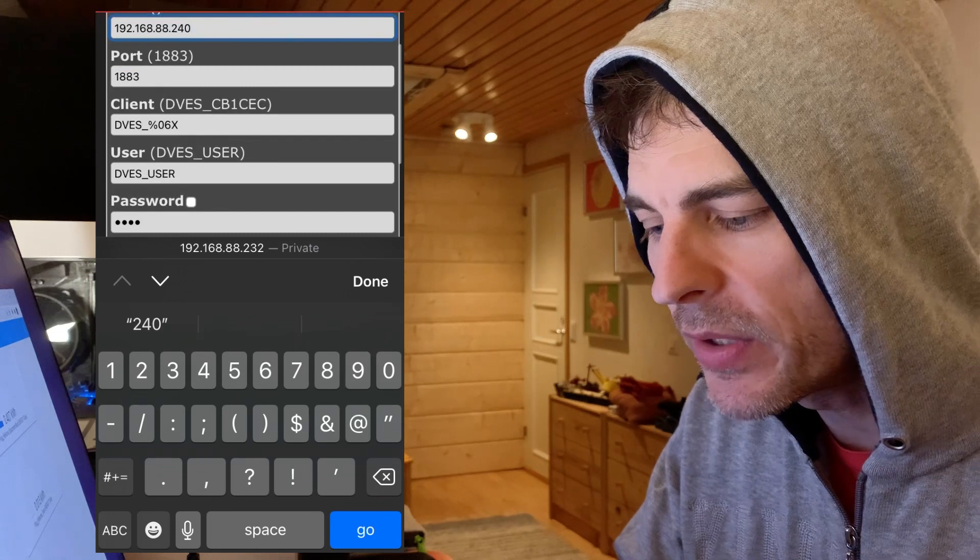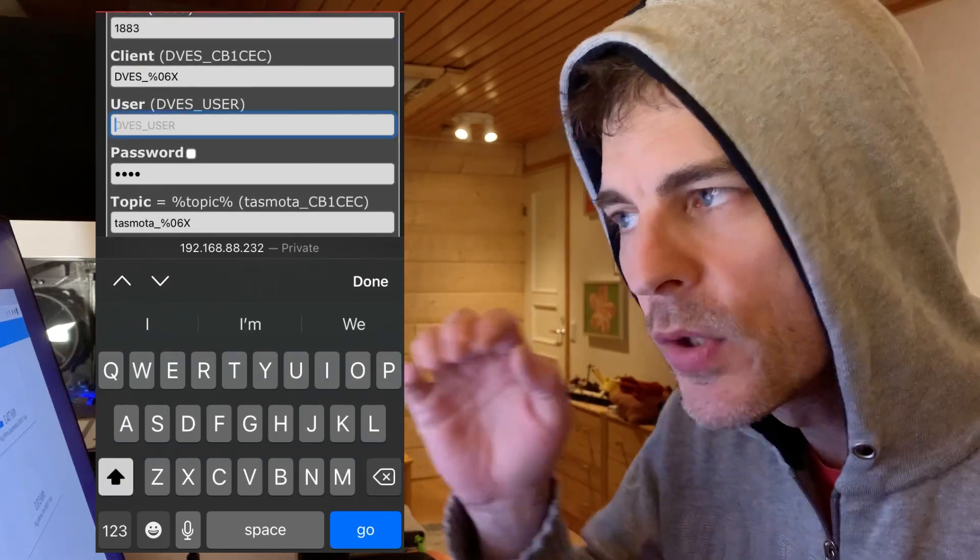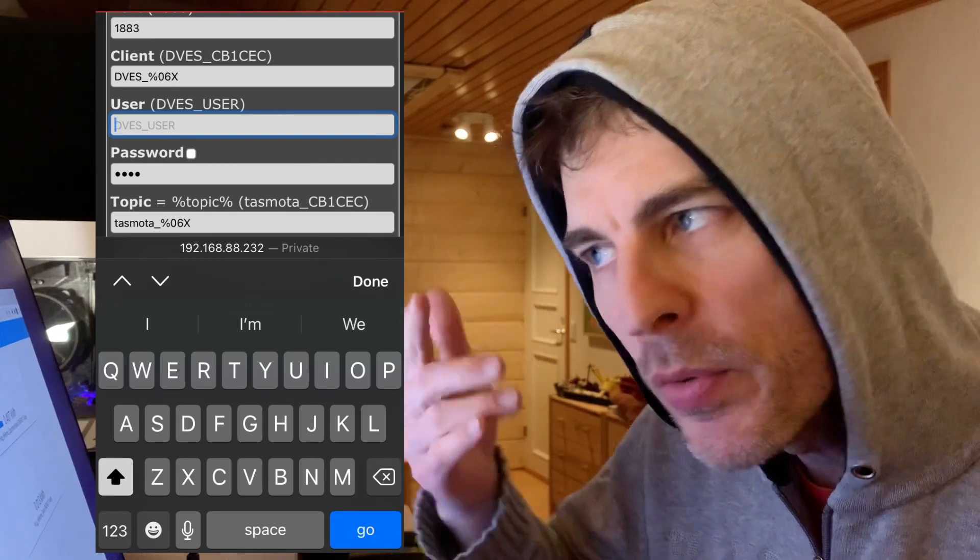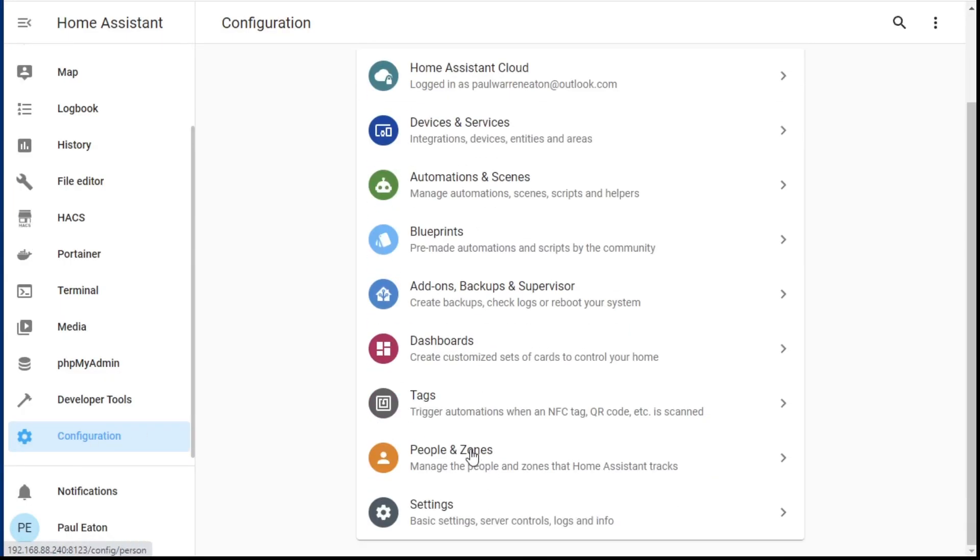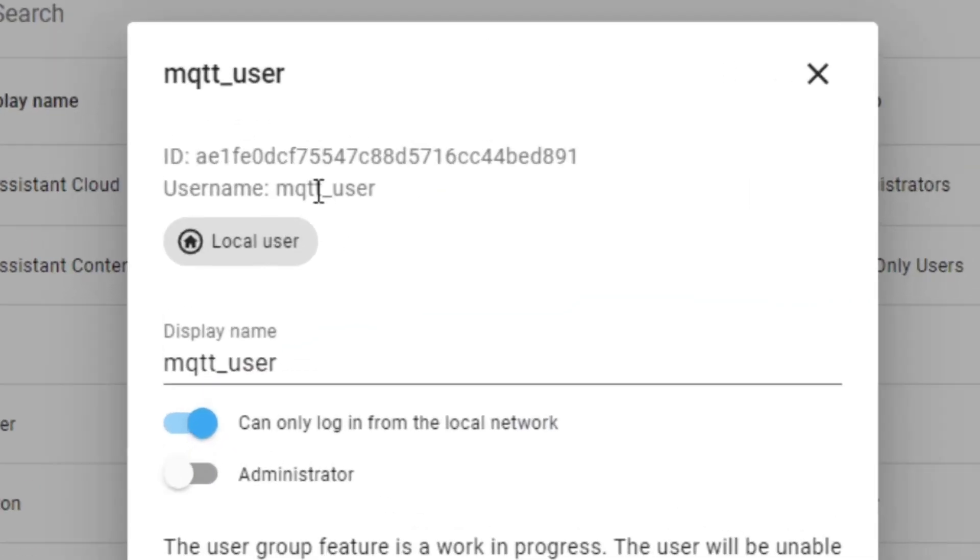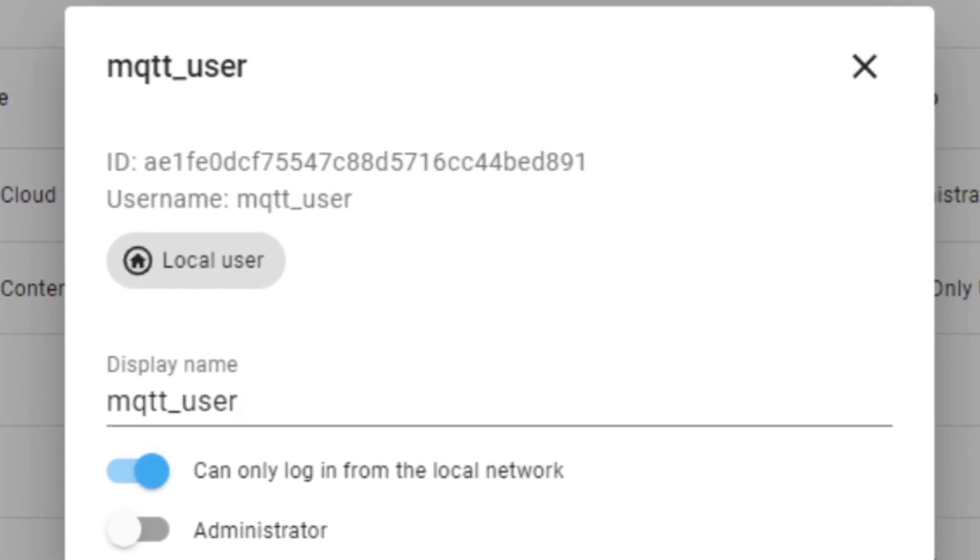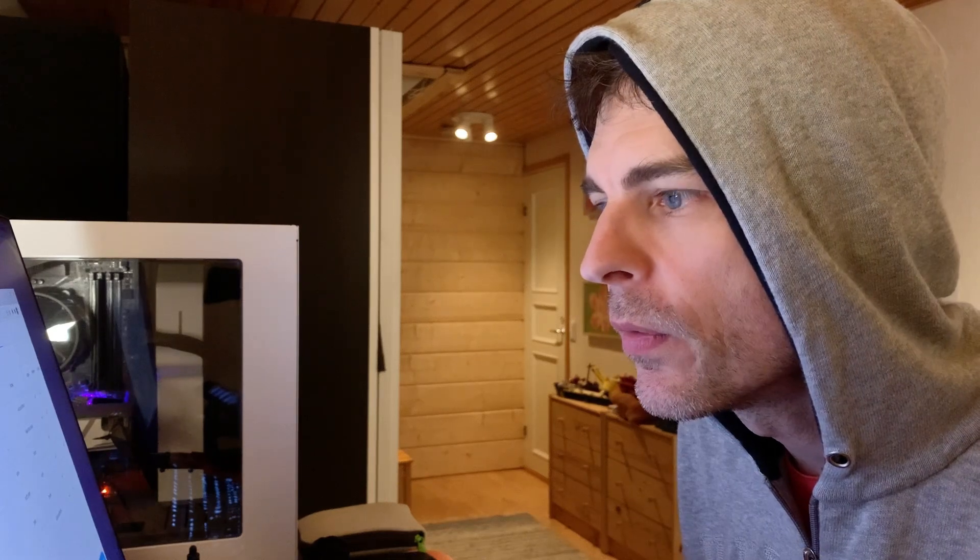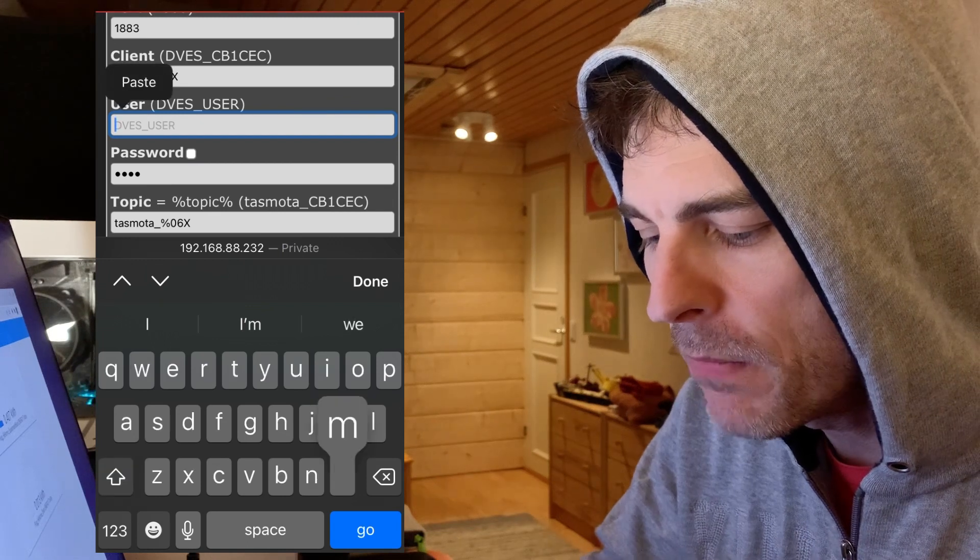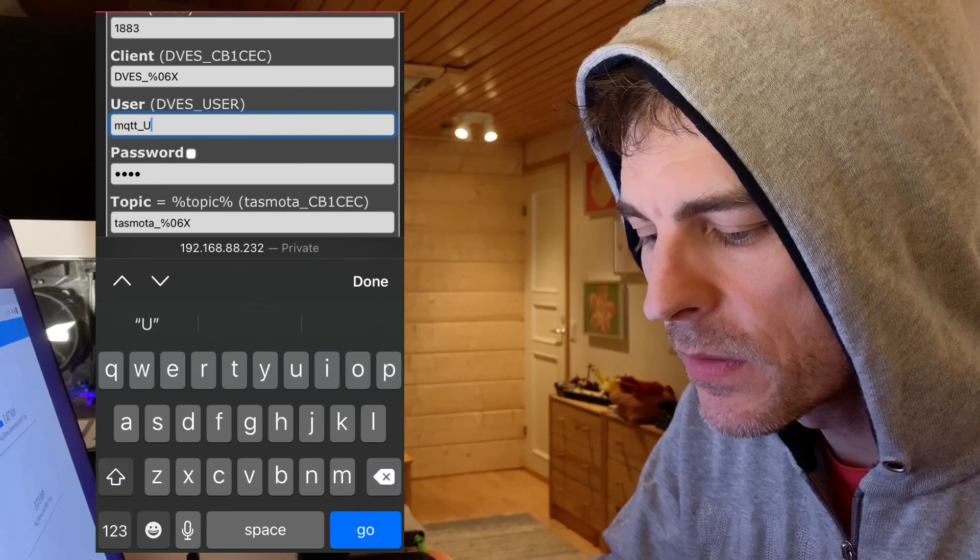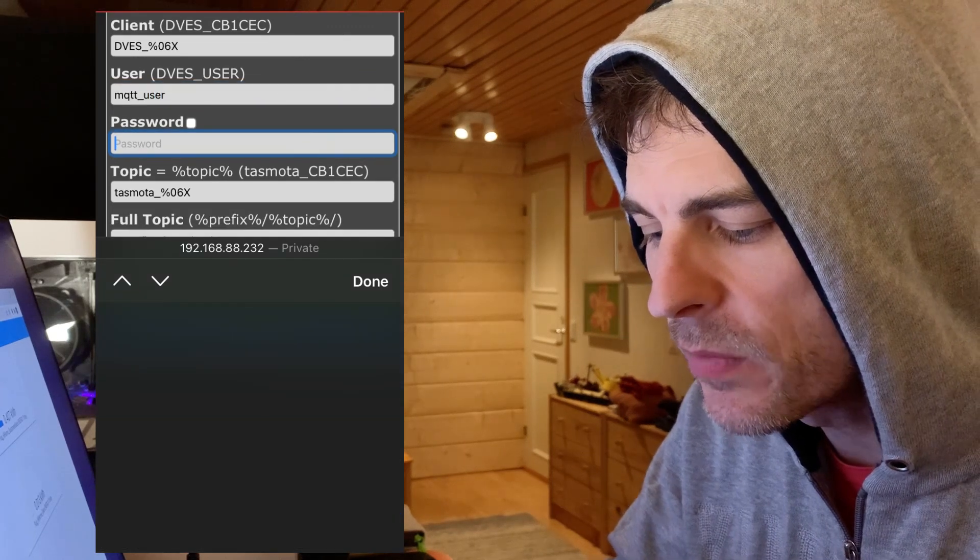The port default client I'm not going to touch. Now user. This is a username that I'm going to connect to the MQTT broker. Now this username is actually set up in Home Assistant. So if I go down to configuration people and zones and I have a look at users. Here it is. This is the MQTT_user and I've said only login from local network and the password. Well that's it. I'm not going to tell you it. Now if I go back to this device and then I put in this MQTT_user and then down here put the password in.